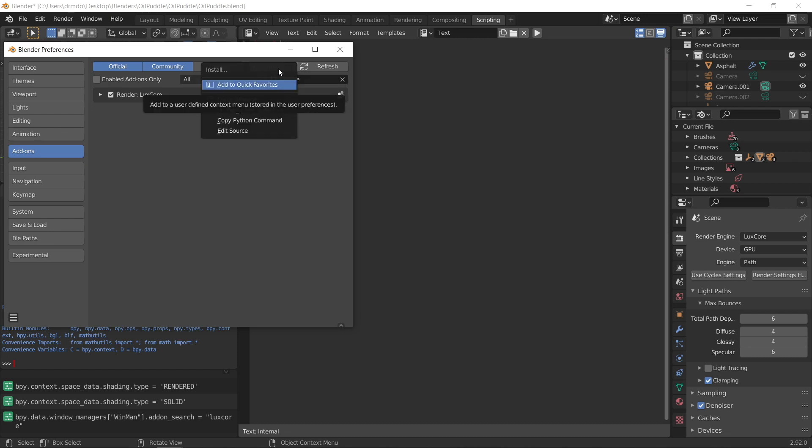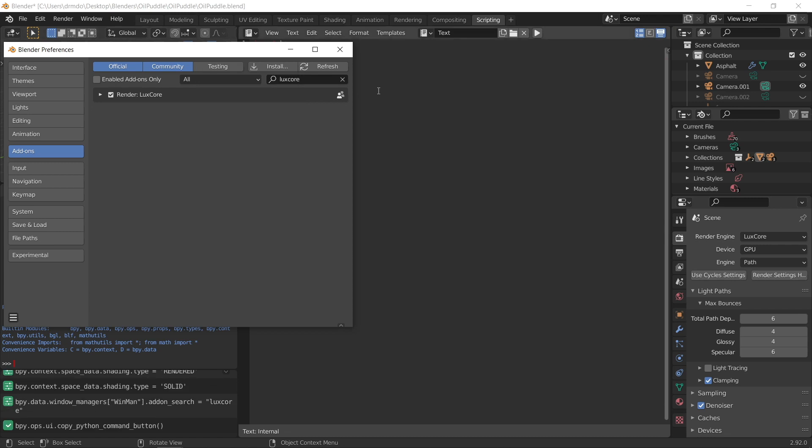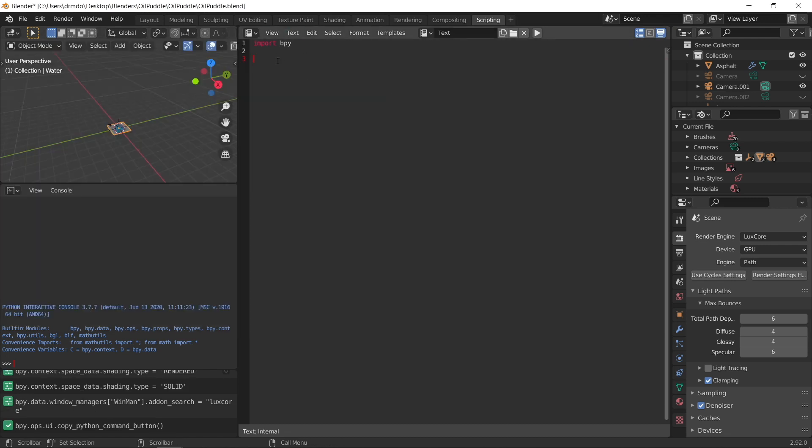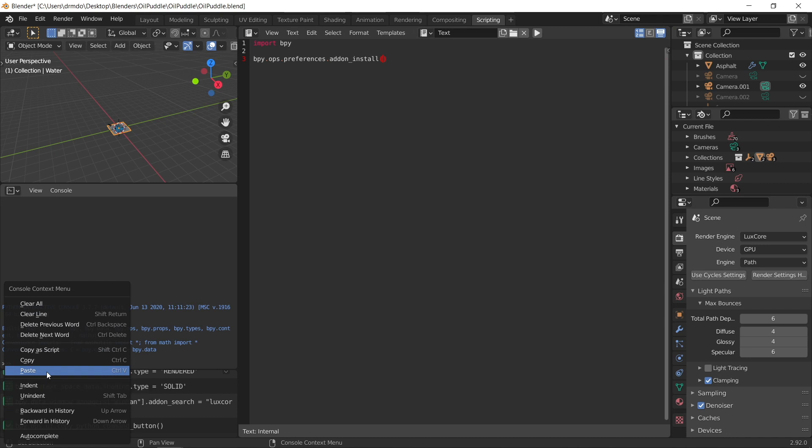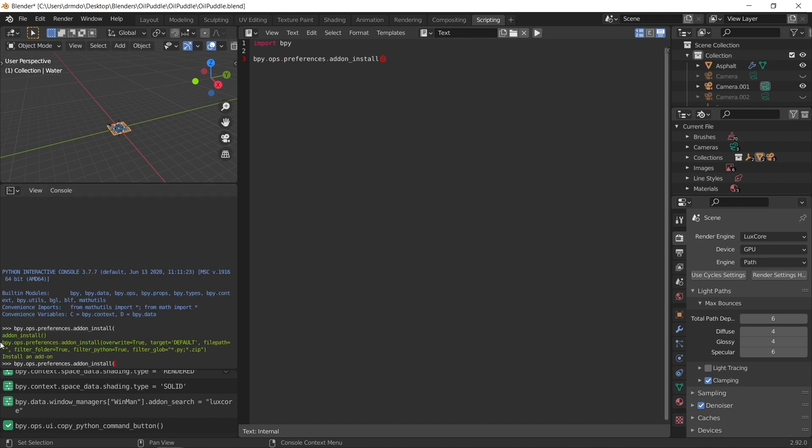come back to your Python editor, and paste. But we're going to have to put an optional argument in here. So let's just right click here, and go paste, and I'm just going to backspace. Now if you press tab, it gives you the instructions for what the optional arguments are. So you can put overwritten true, target equals default, but it's the file path which we're interested in.